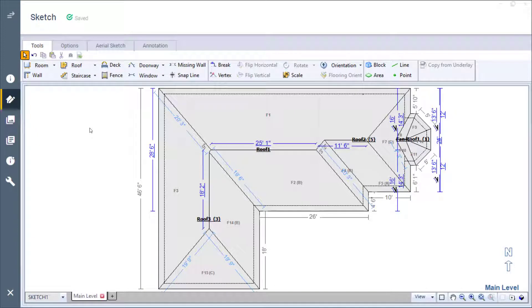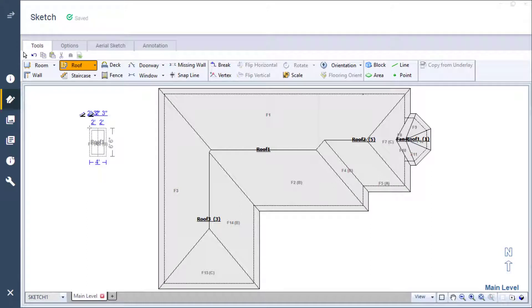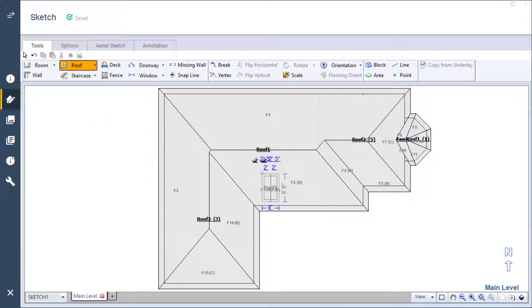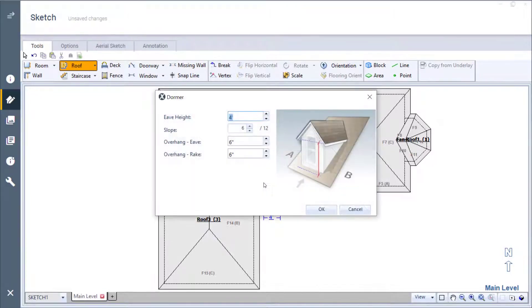To add a dormer, I select it from the roof dropdown or use the hotkey E. You can see the dormer added to my cursor. It's really just a small gable roof. I bring my cursor to where I want the dormer added along the edge of the roof until it snaps, then I click the mouse button to place it.